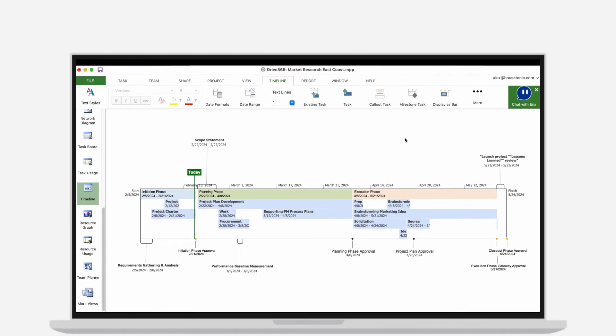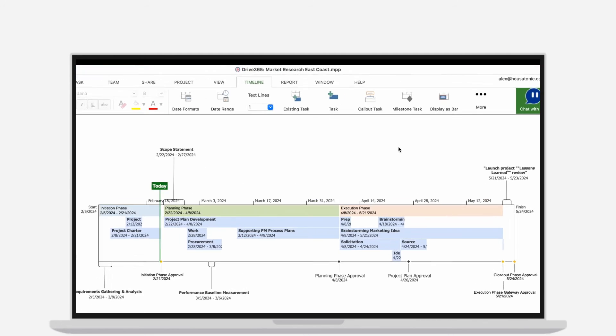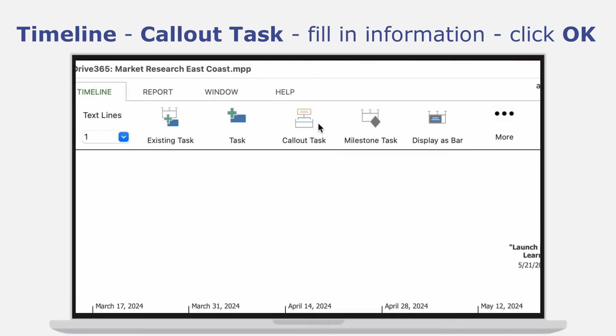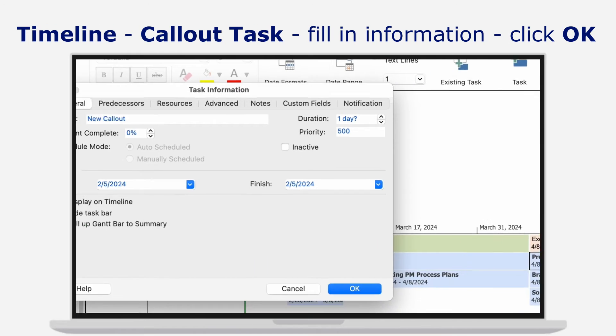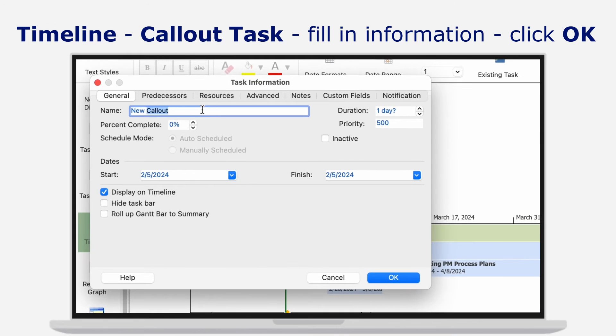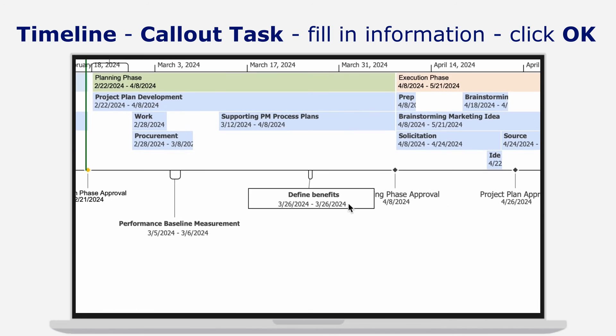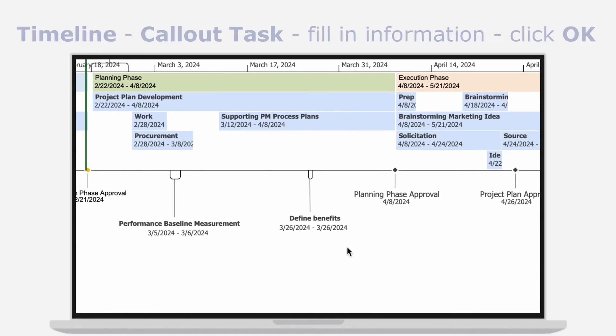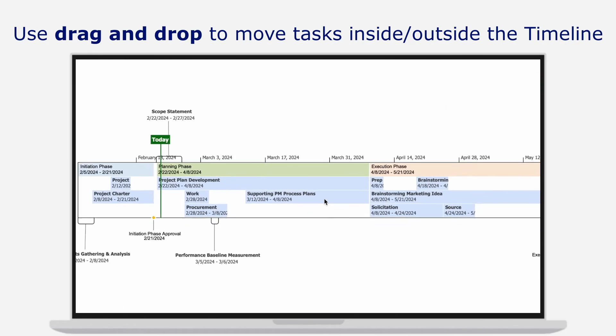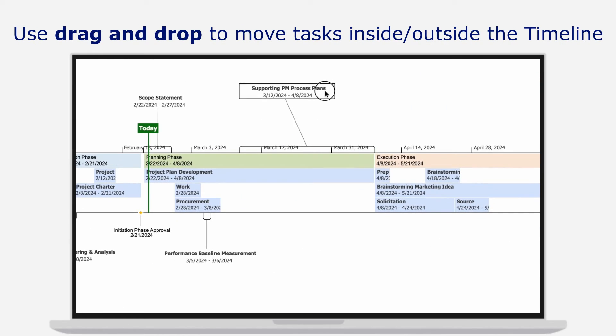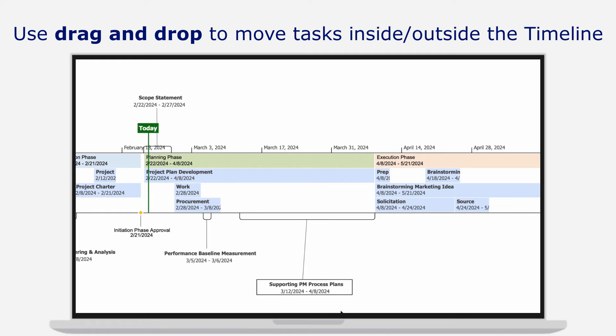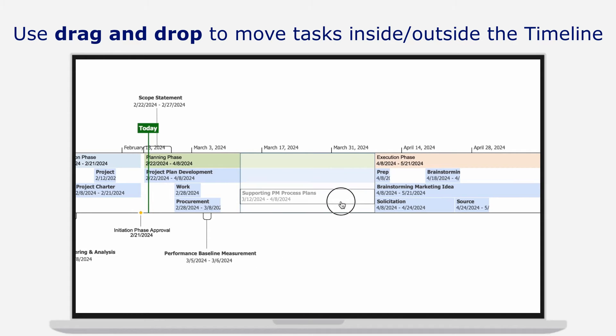More than that, you can create new call-out tasks by going to menu Timeline, Call-Out Task. Fill in the desired fields and click OK. And feel free to move tasks inside and outside the timeline for more flexibility.